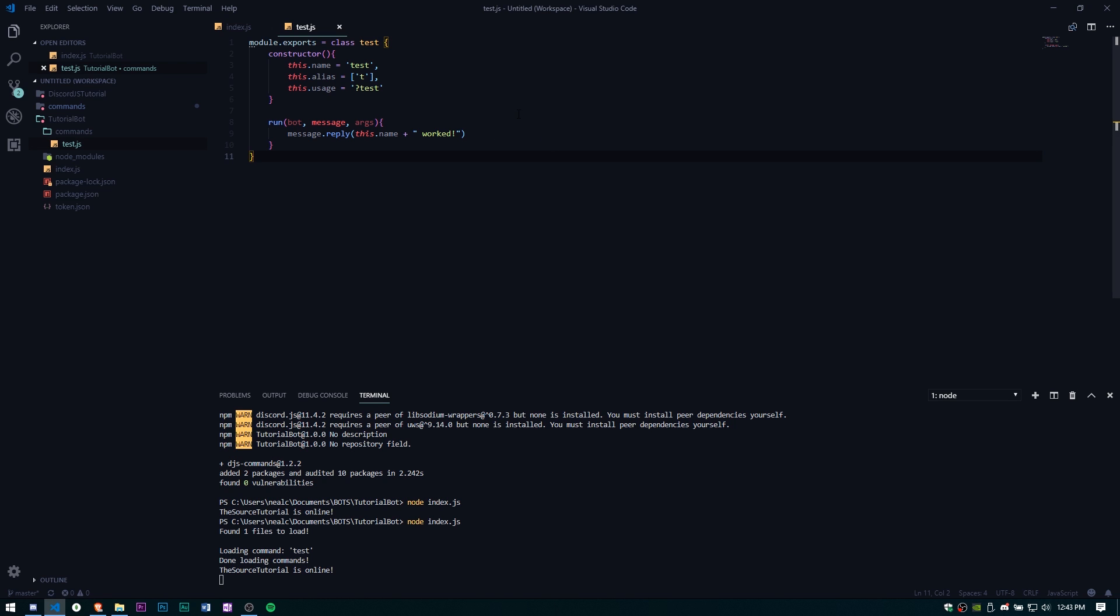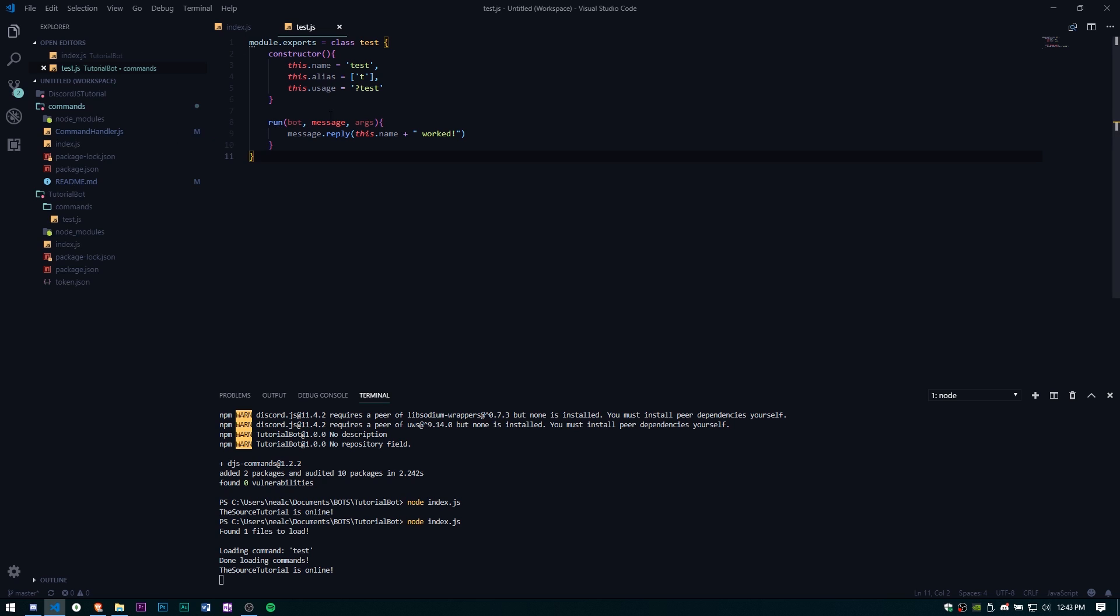All right guys that's going to be it for today, hope you guys enjoyed. If you did go ahead and leave that like. If you want to see the explanation video basically or a tutorial on how to make your own command handler like this one, go ahead and leave a comment down below. If you need any help with anything go ahead and join our Discord and I'll see you guys next time.